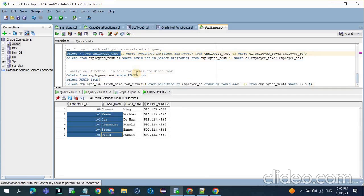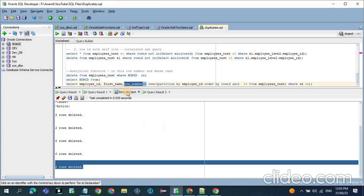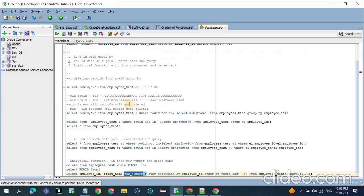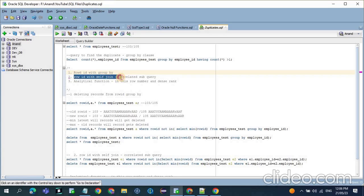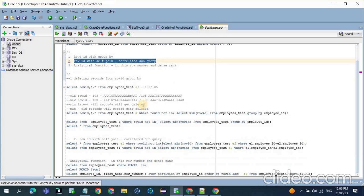Similarly, if you want to use the DENSE_RANK function instead of ROW_NUMBER, just replace that with the DENSE_RANK function. To summarize: the first method to identify and delete duplicate records uses the ROWID concept with GROUP BY; the second method uses ROWID with a self-join, which is a correlated subquery; and the third method uses analytical functions such as ROW_NUMBER or RANK. Thank you.